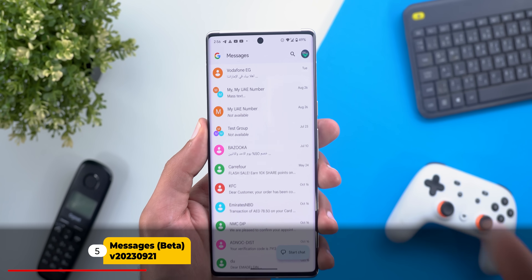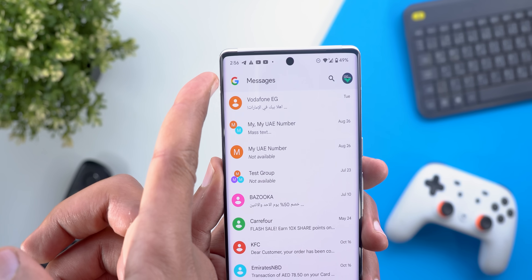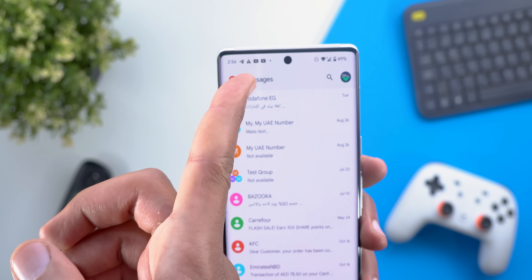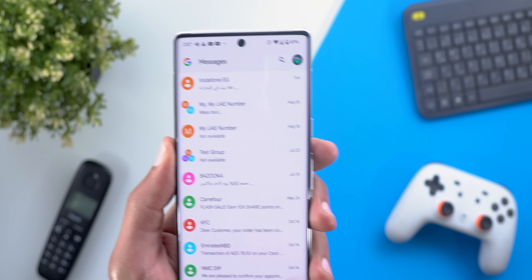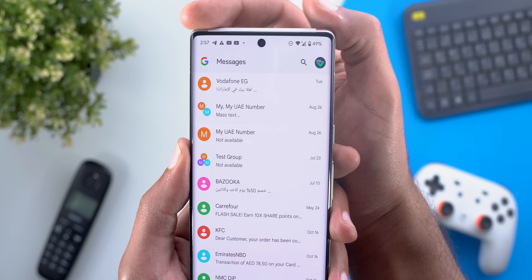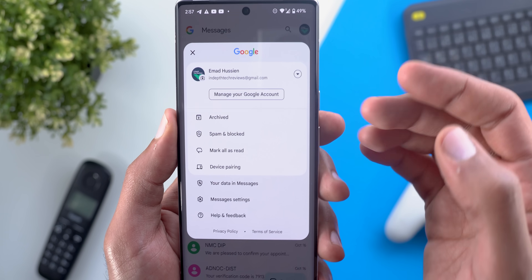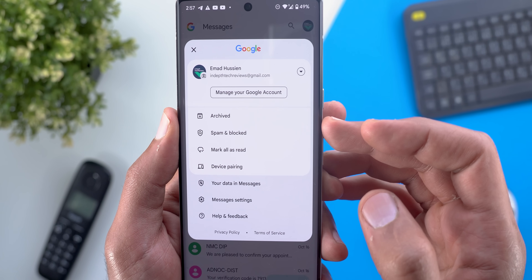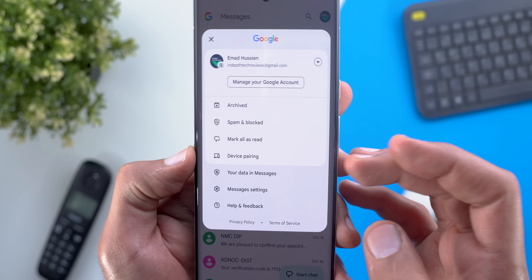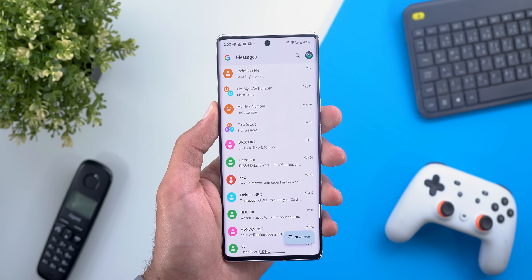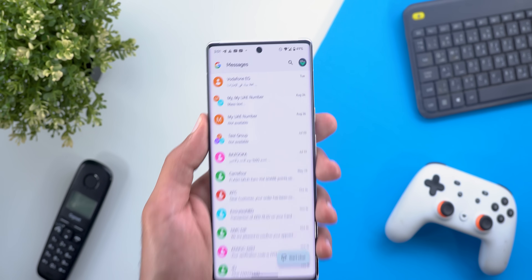Next, Google Messages. The first change is the redesigned home page — the side menu is now gone, showing the Google logo and app name instead. All options previously under the side menu, like archived, spam, mark all as read, and device pairing, are now located under the profile menu.